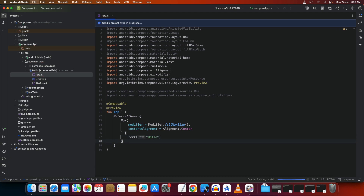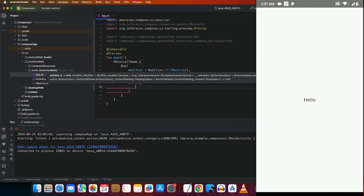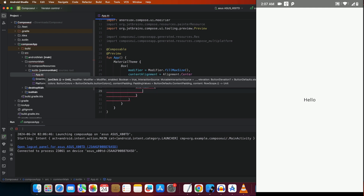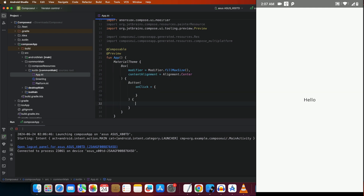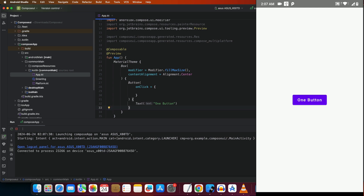Inside the Box, add a Text composable so you can see how it looks — just a simple text like 'Hello'. Once the build is done, run it on the device. You can see the app running. You can also add a Button — give it an `onClick` handler and have it contain a Text composable saying 'Button'. Save this and you can see a button on screen.